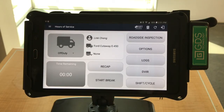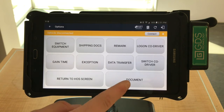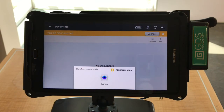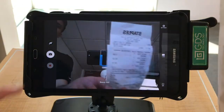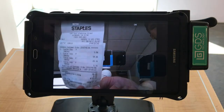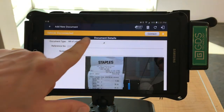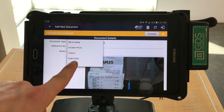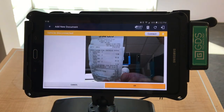To add documents, select the Options button from the home screen, then select the Documents button at the bottom right-hand corner of the screen. Select Add. You will be prompted to take a picture of a document. Then select OK to confirm. At this screen, you will be able to select the document type, reference number, and any additional notes. Scroll down and then select OK to continue.